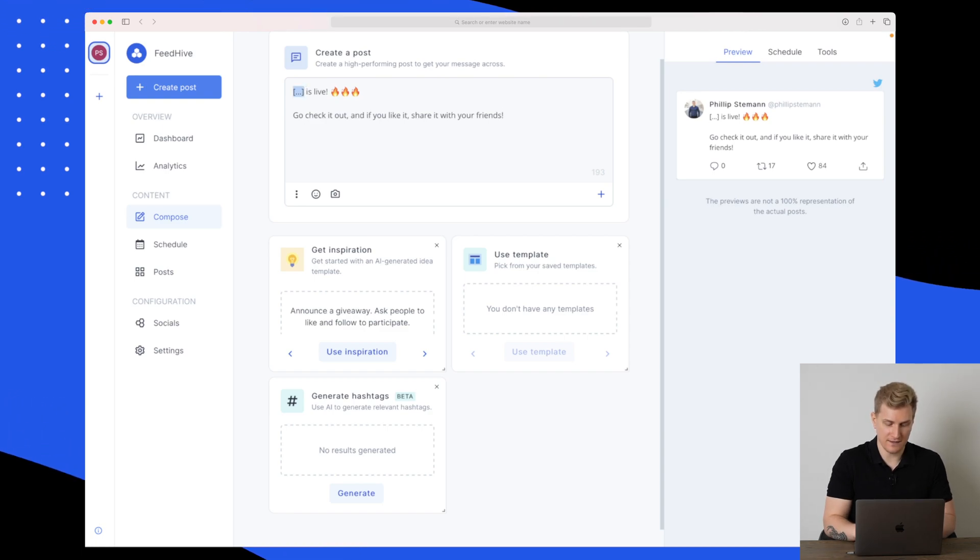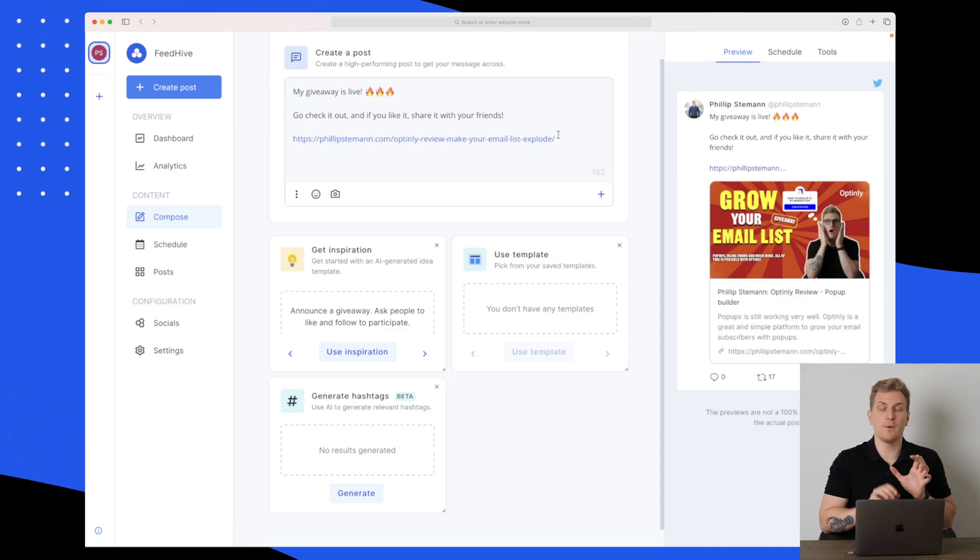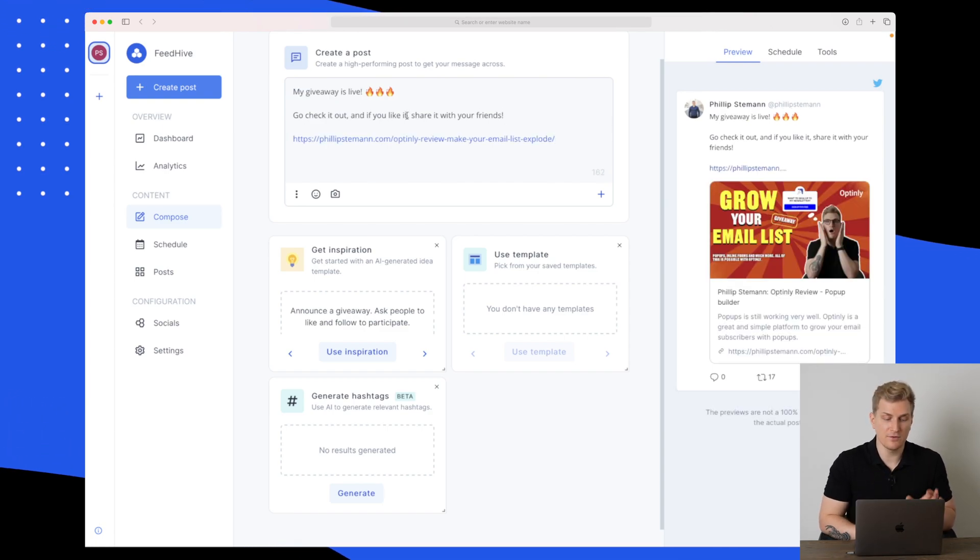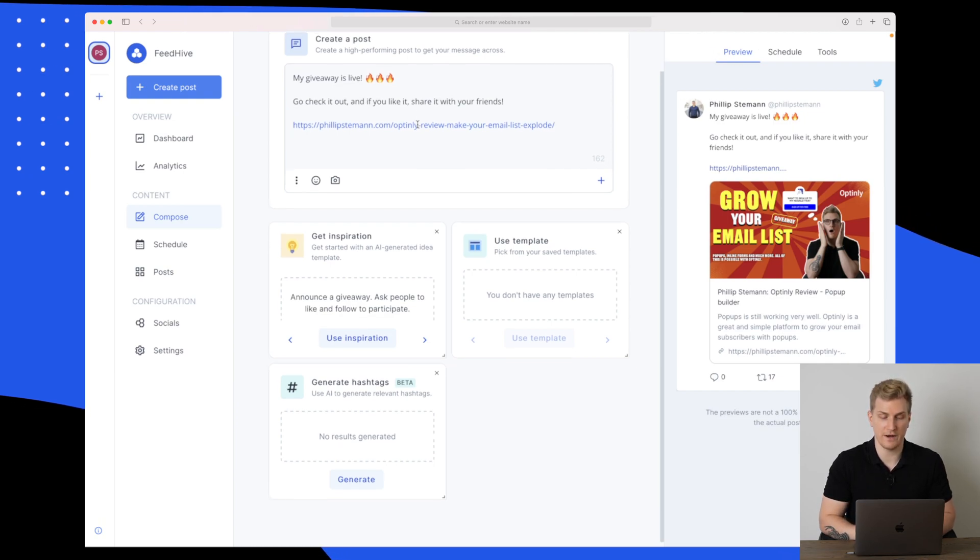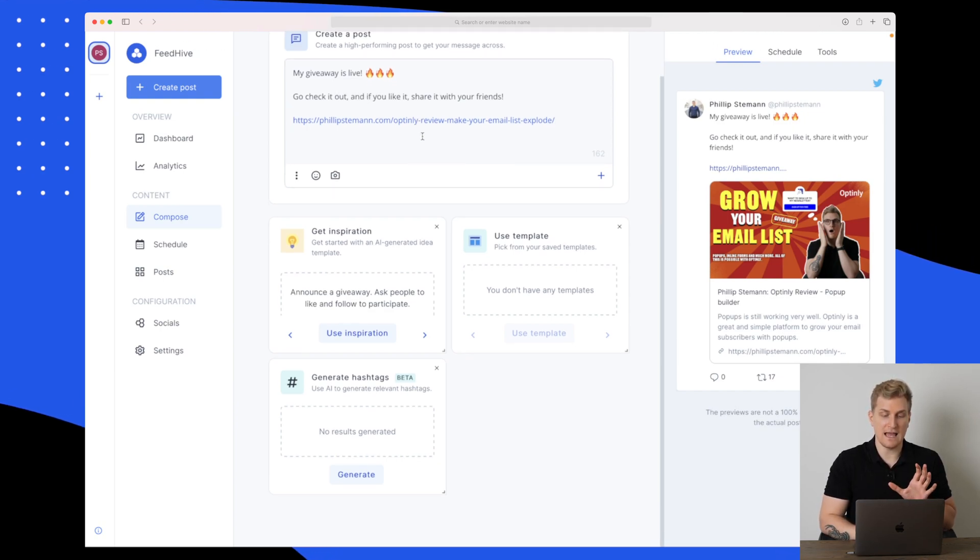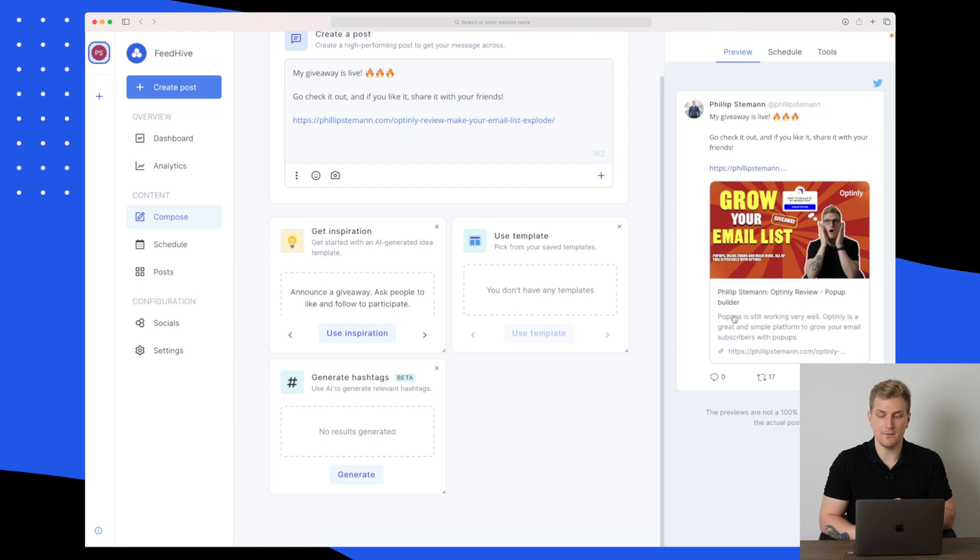For now, let's use this one. Let's say that my giveaway is live. Go check it out. And if you like it, share it with your friends. I added a link so you can see again in the preview over here.